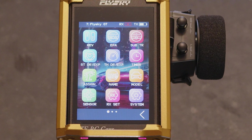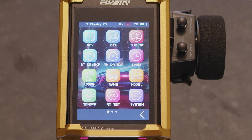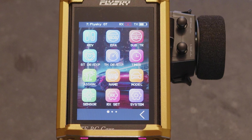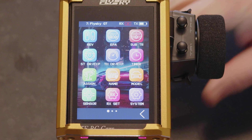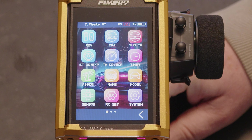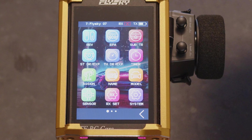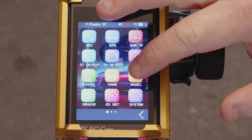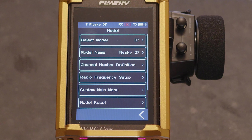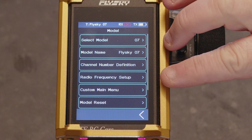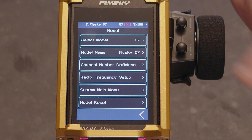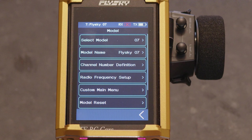Hi YouTube, welcome back to another video from WTFRC Cars. Carrying on with the QuickVid tutorials for the MB4 Plus, we're going to look into the model memory or the model setting on the menu.